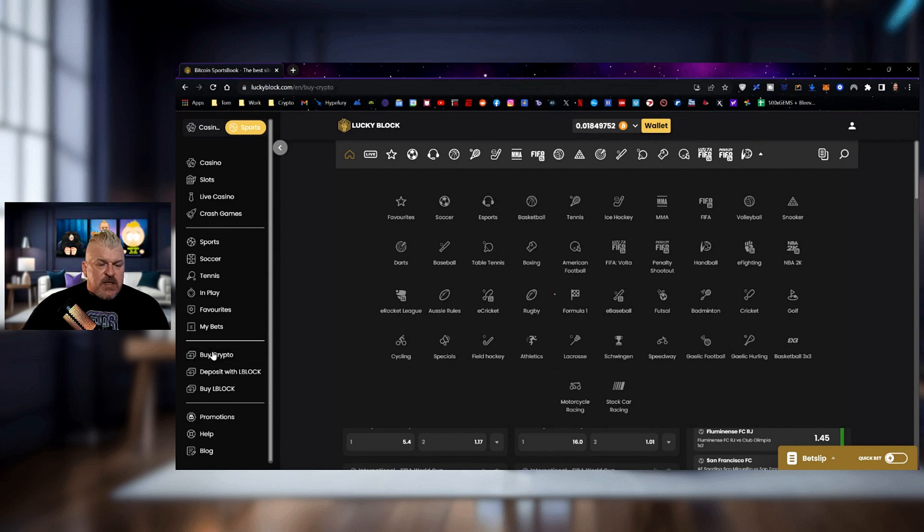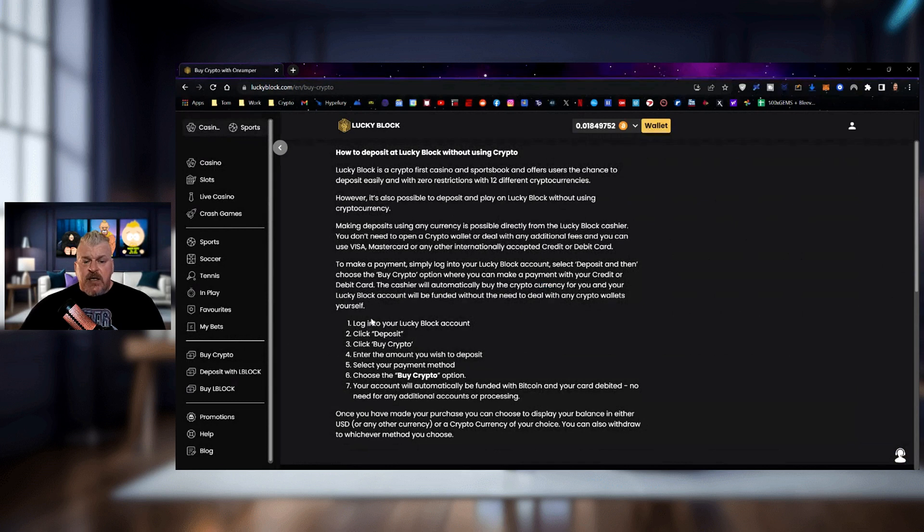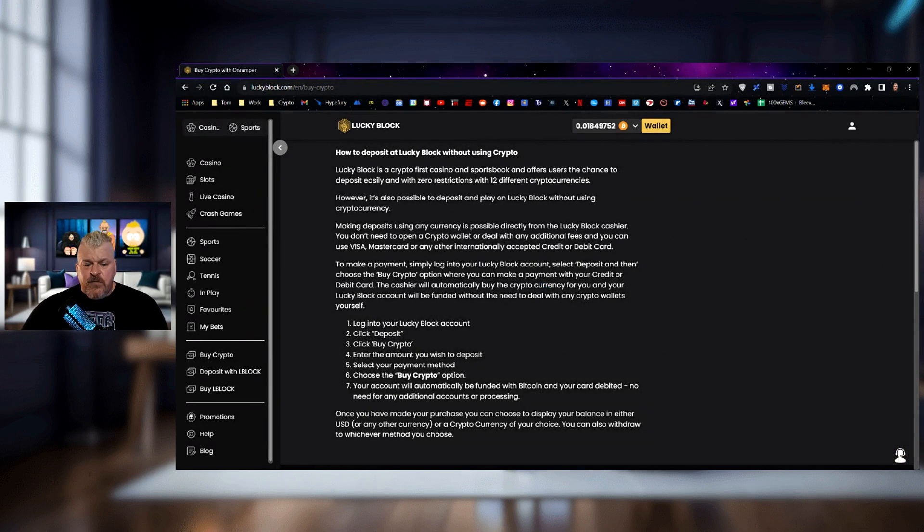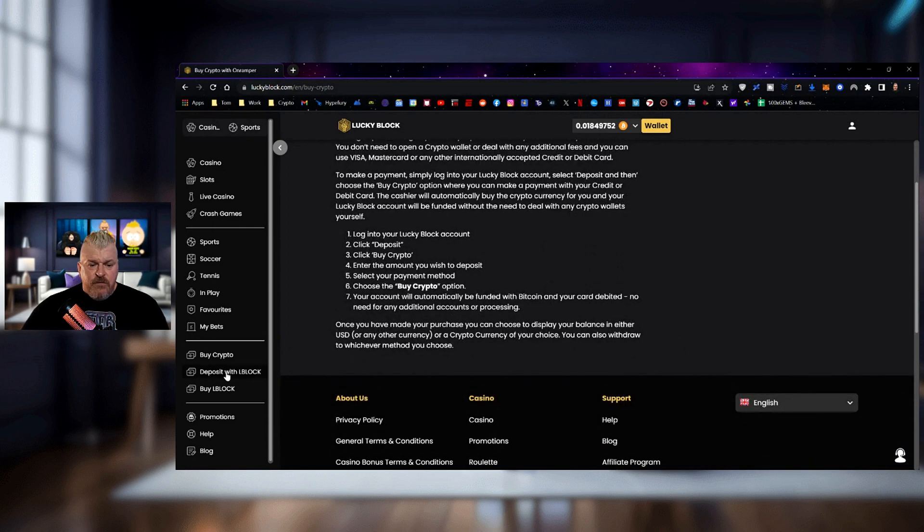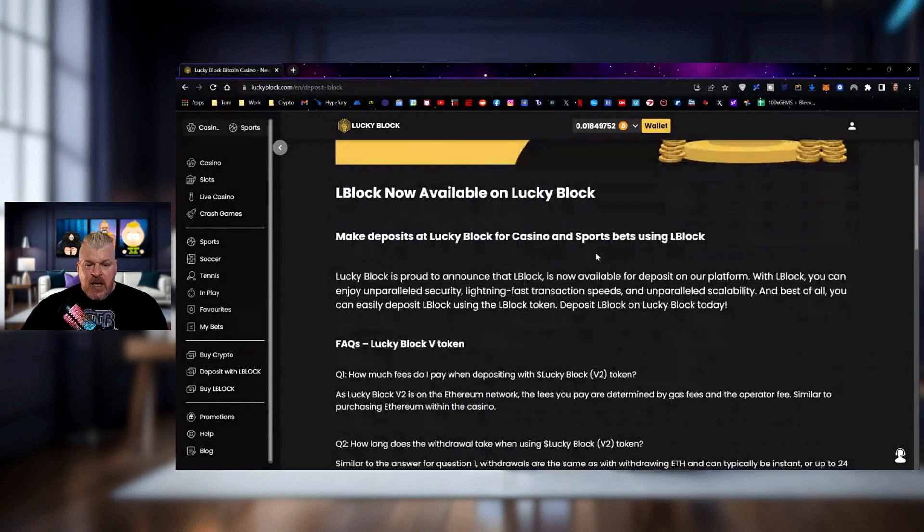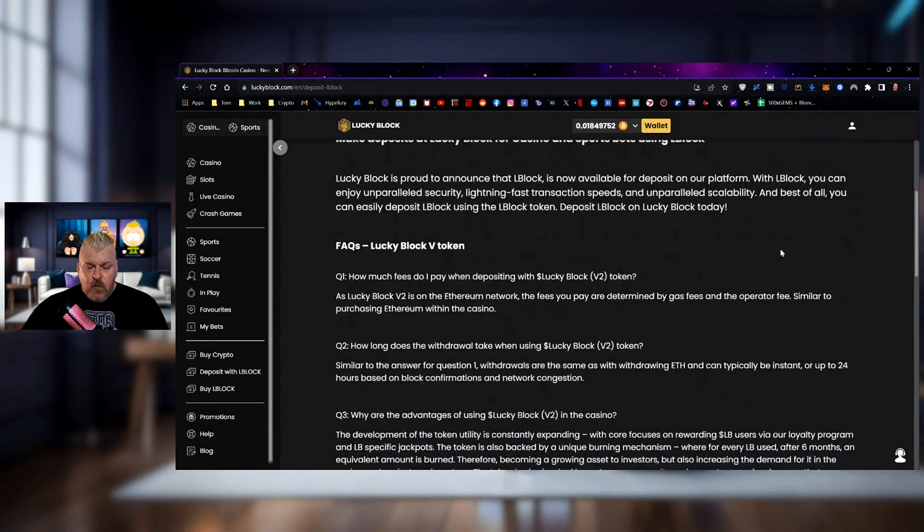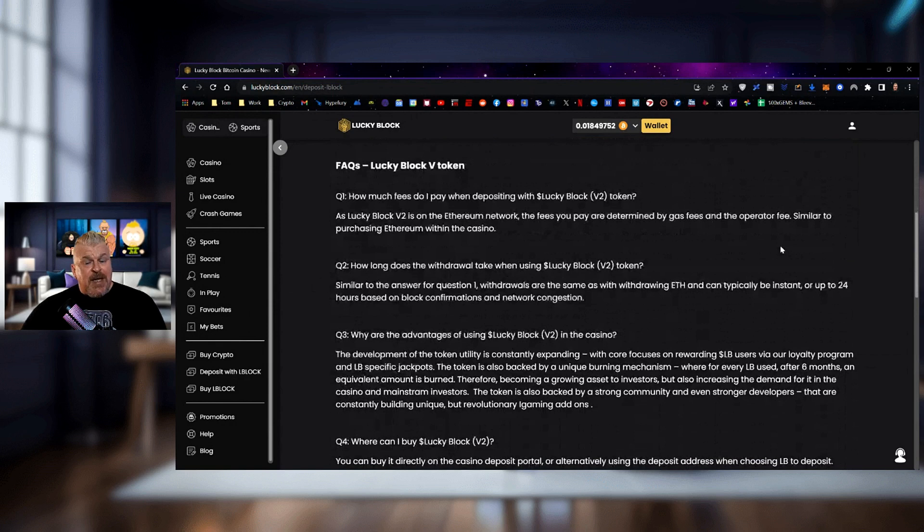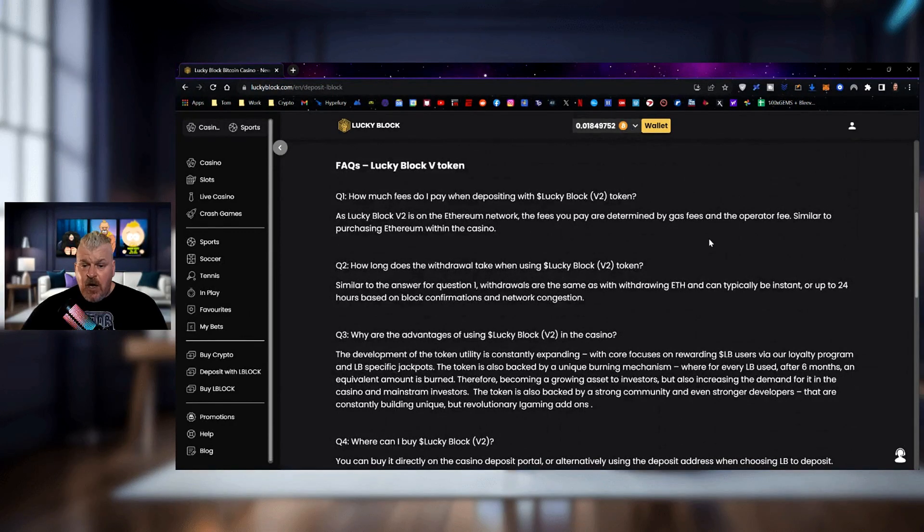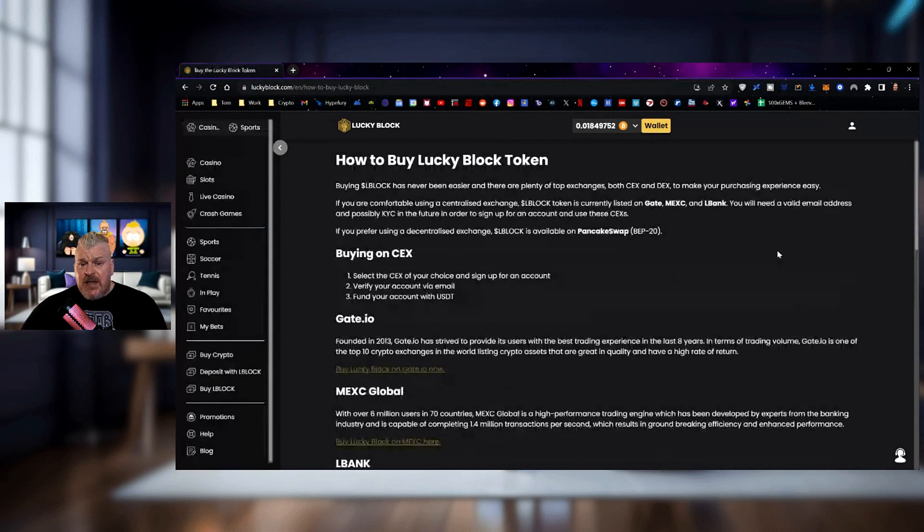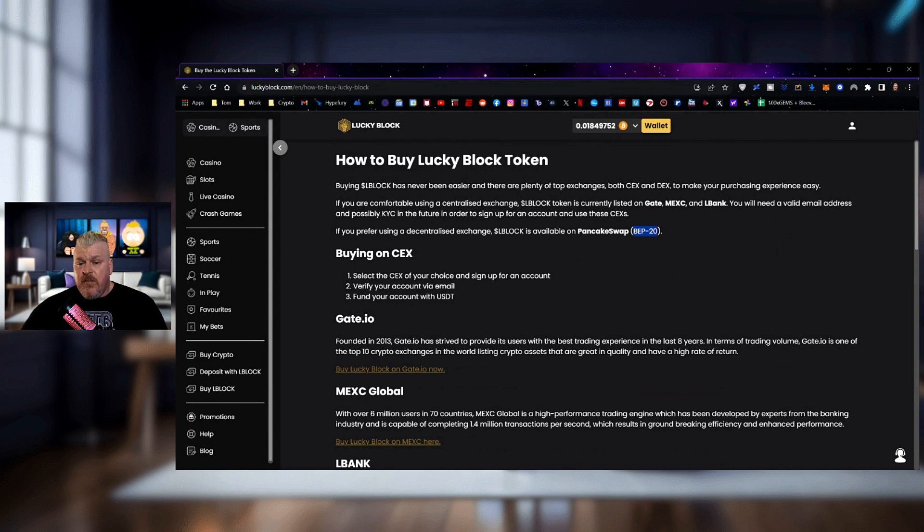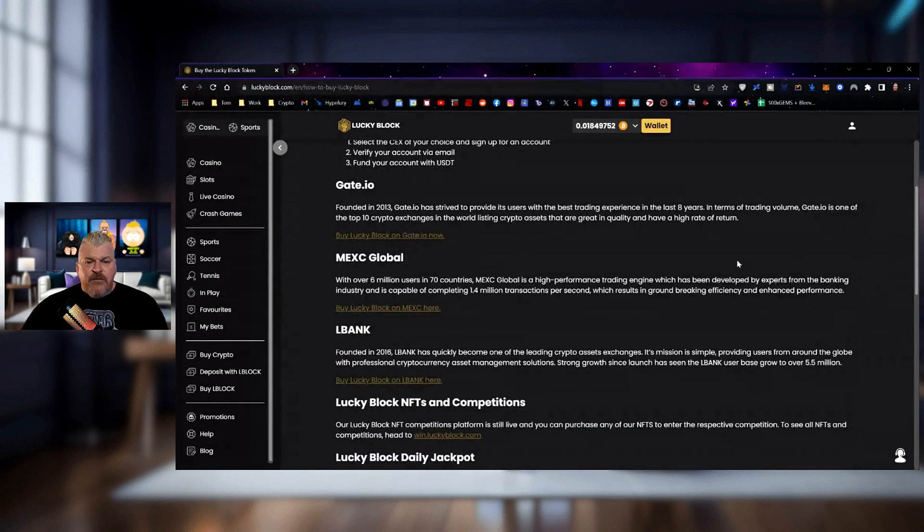Now, to fund this, come over here. Click on Buy Crypto, like I told you before, and it is very easy. Click Deposit, click Buy Crypto, enter the amount you wish to deposit, enter your credit card information, buy the crypto, and you will be funded. You can also make a deposit with LBlock, which is LBlock tokens, which are now available for you. There will be a link in the description down below for you to do that. And then here is a link as well for you to buy LBlock tokens. These are BEP20, so you can get that on the BNB chain at PancakeSwap.